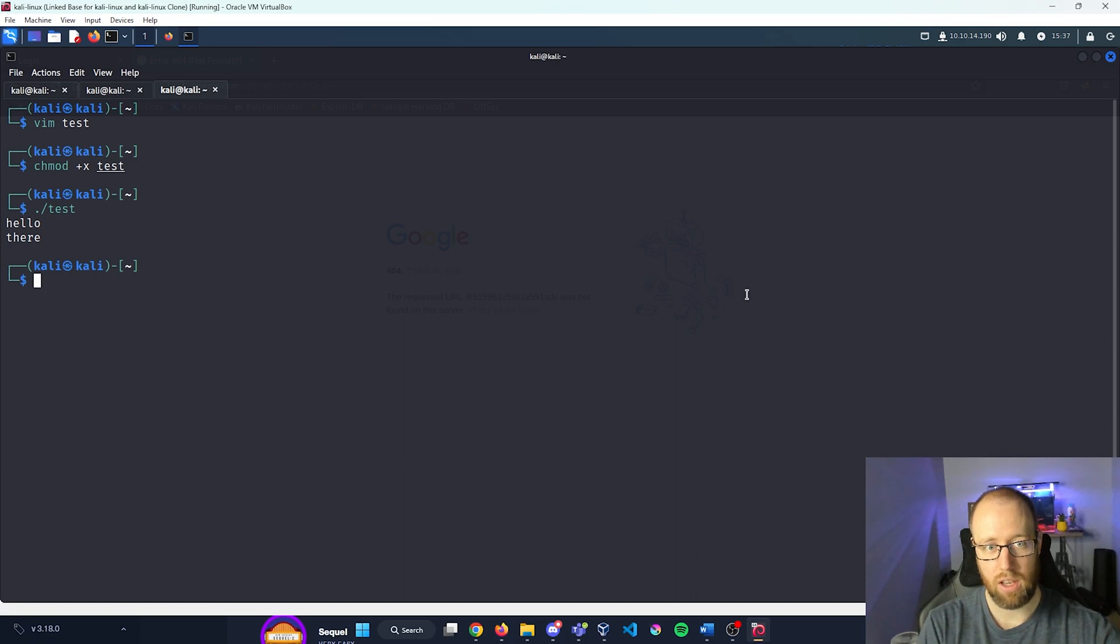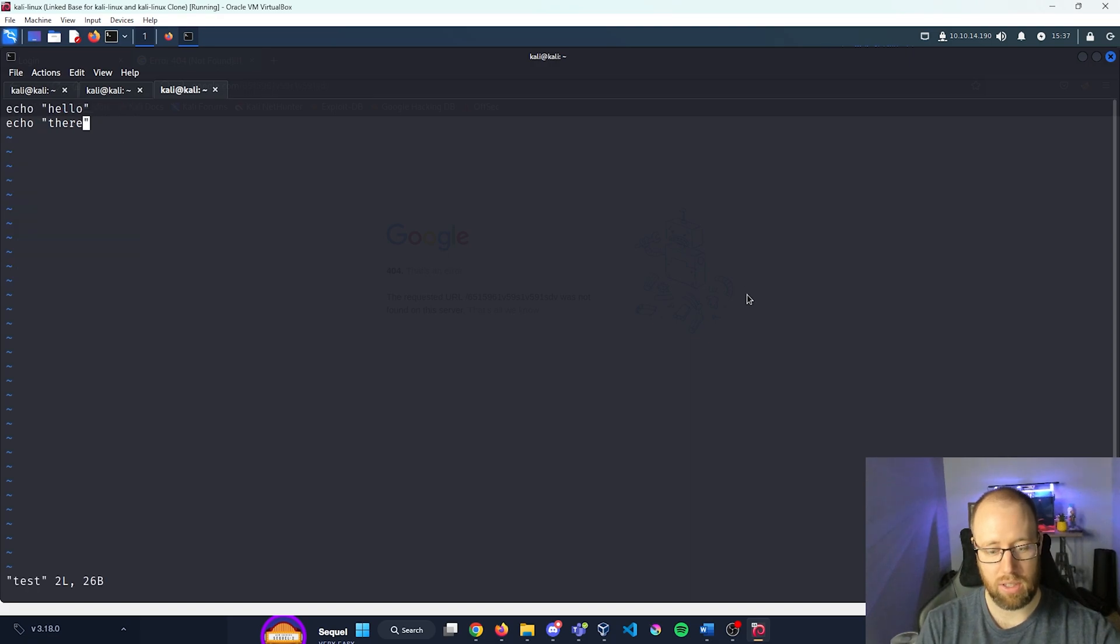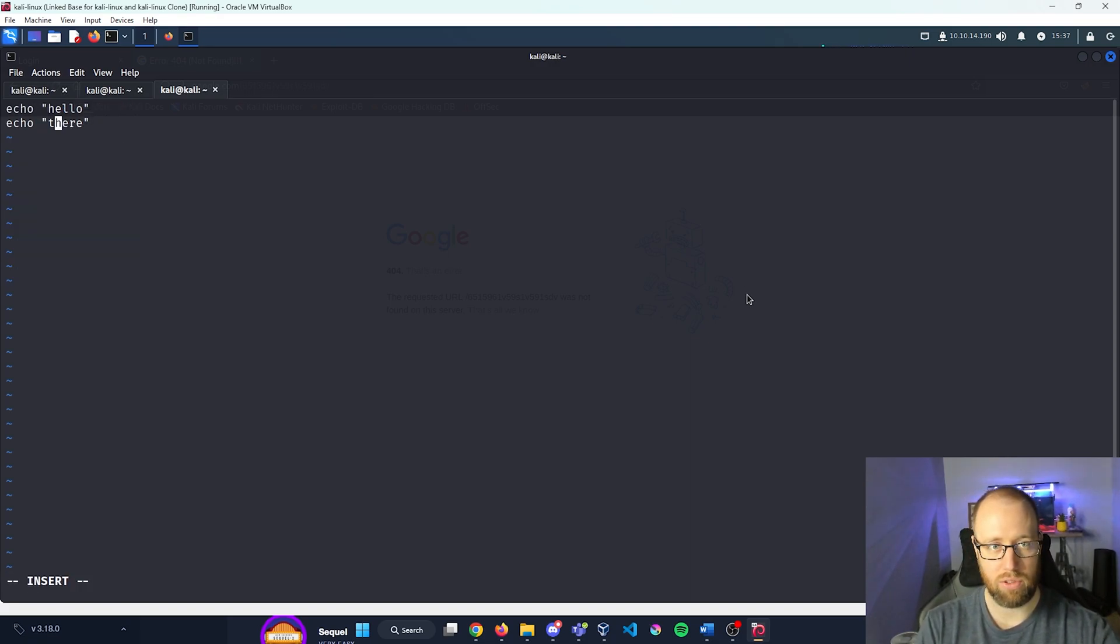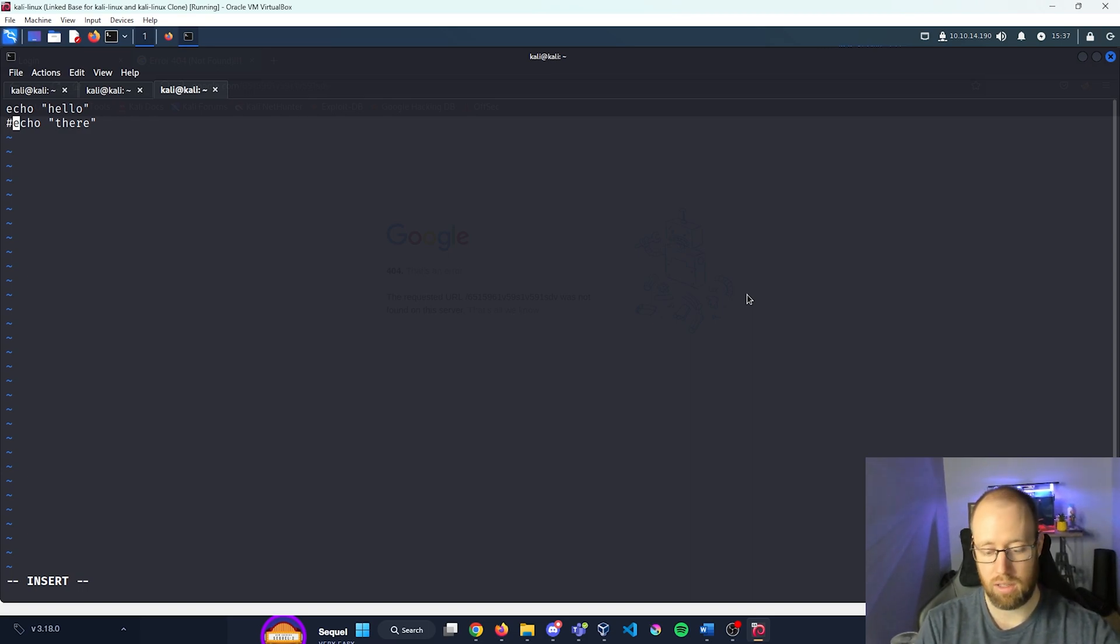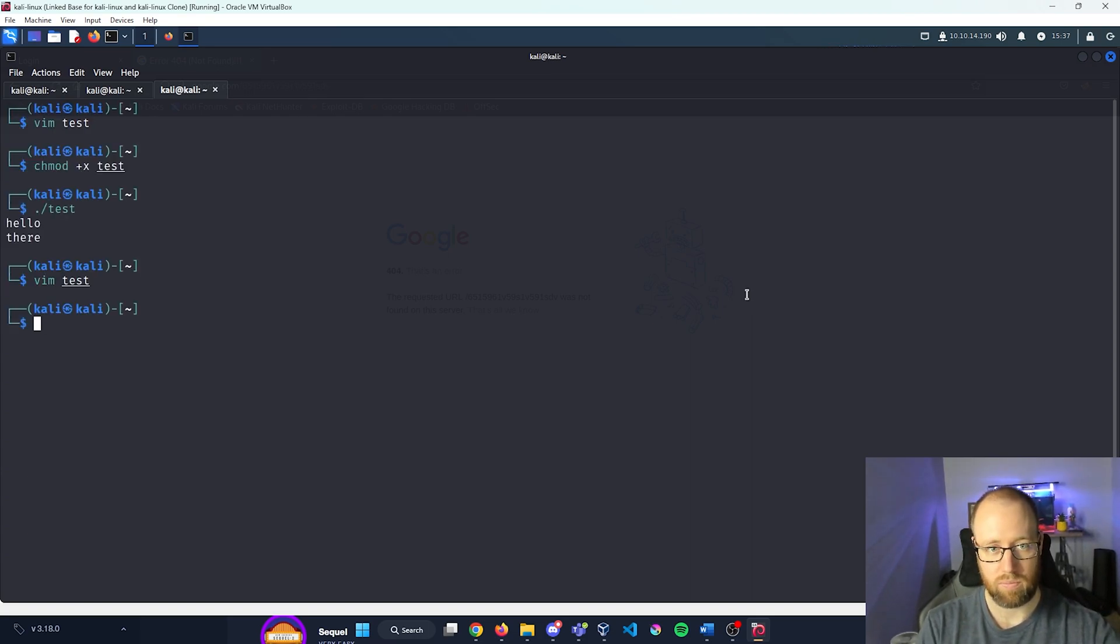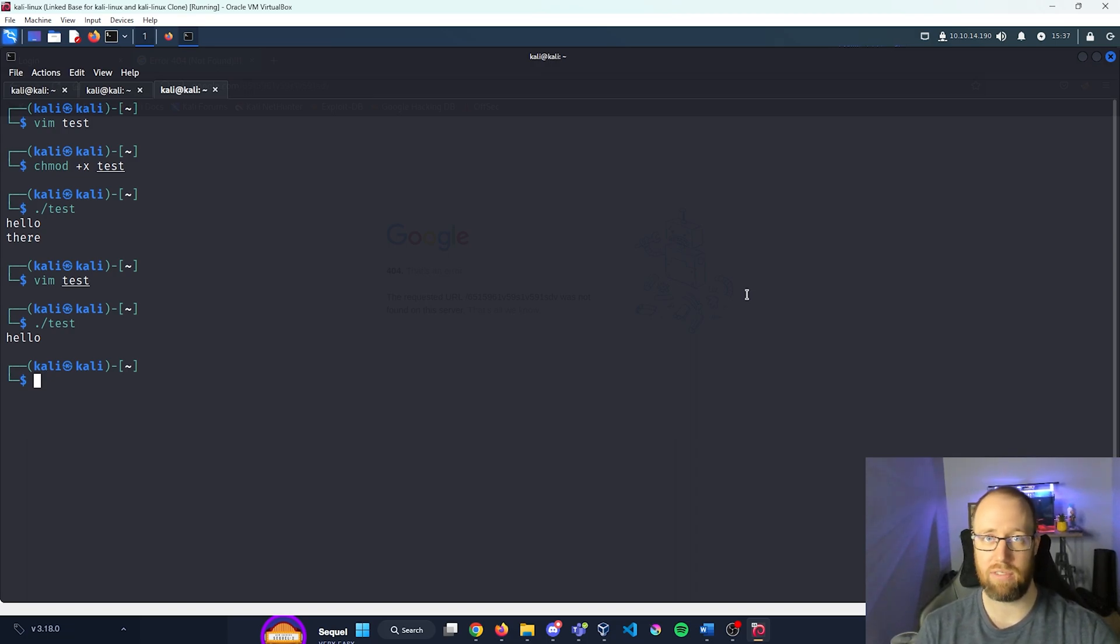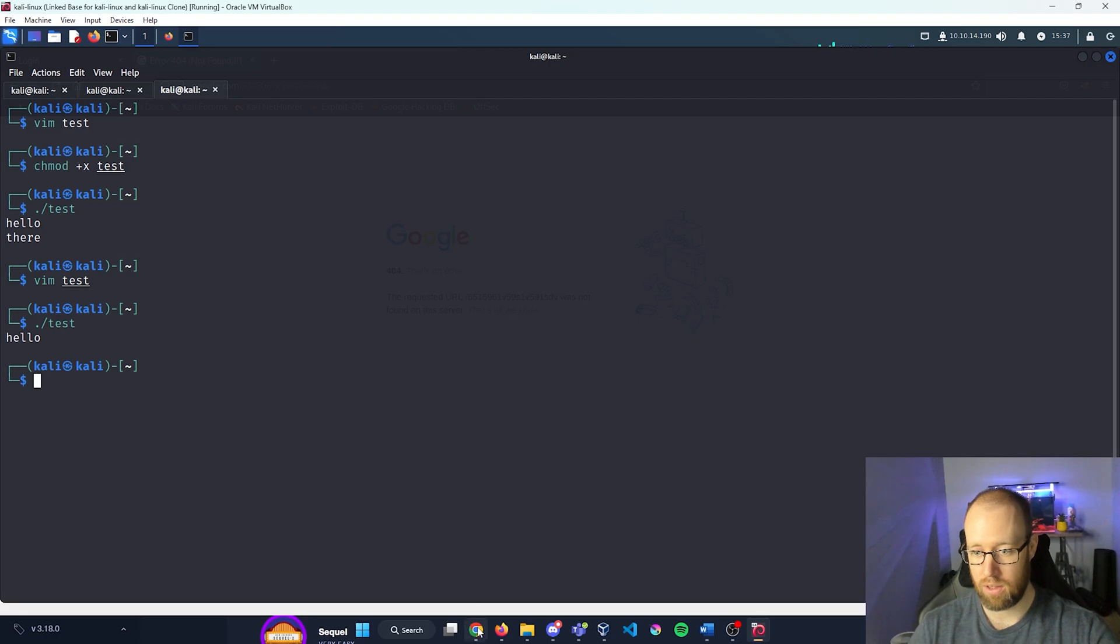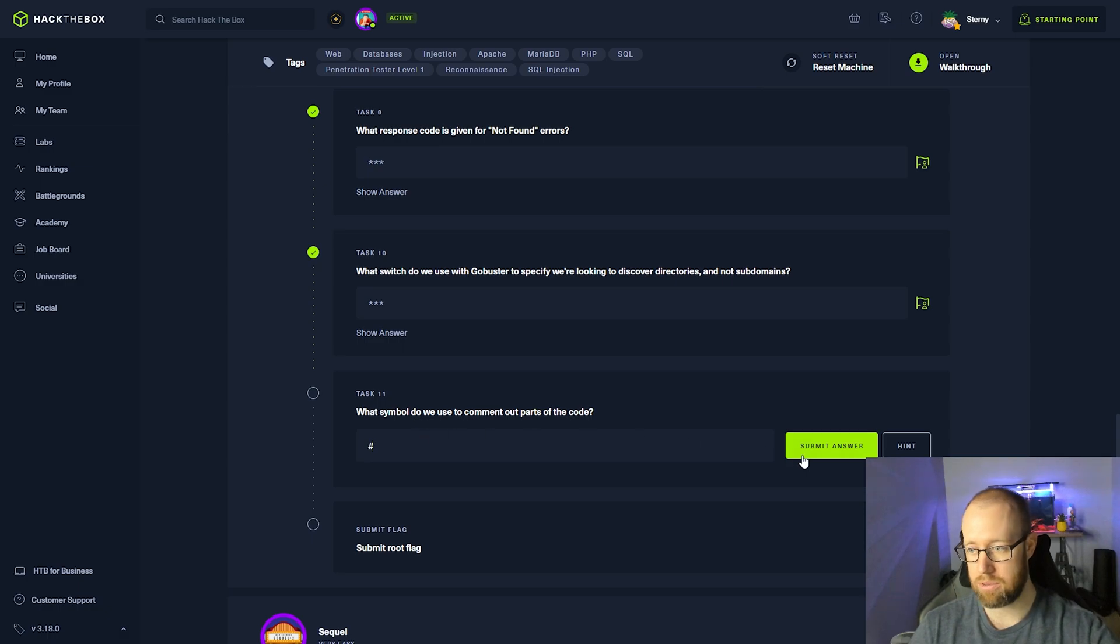Alright, so now, let me chmod and make this executable. Now I'm going to run test. And it says hello, and there. But if I go to the very beginning of this line and put in a pound sign and run it again, we're just now getting hello. The pound sign is actually what comments the actual line that doesn't have any kind of executable value with it. So the answer for what symbol do we use to comment out parts of our code, that is the pound sign.